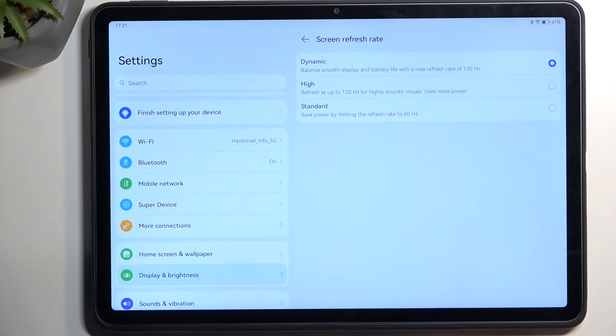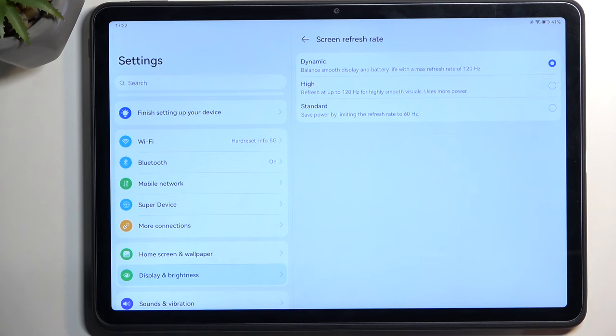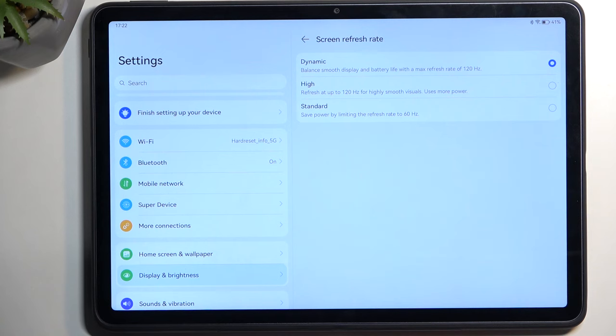Netflix and any streaming platforms, TV shows, and movies are primarily in 24 frames. Your display running at 120 completely defeats the purpose - the content you're watching caps at 24, therefore wasting a lot of refresh rate for no reason, giving you shorter battery life. I recommend selecting standard if that's what you primarily do on your device.